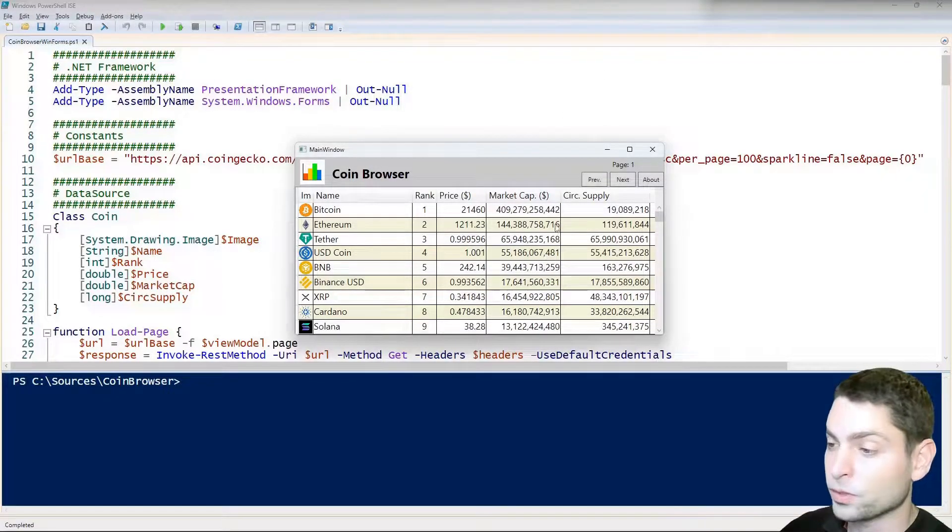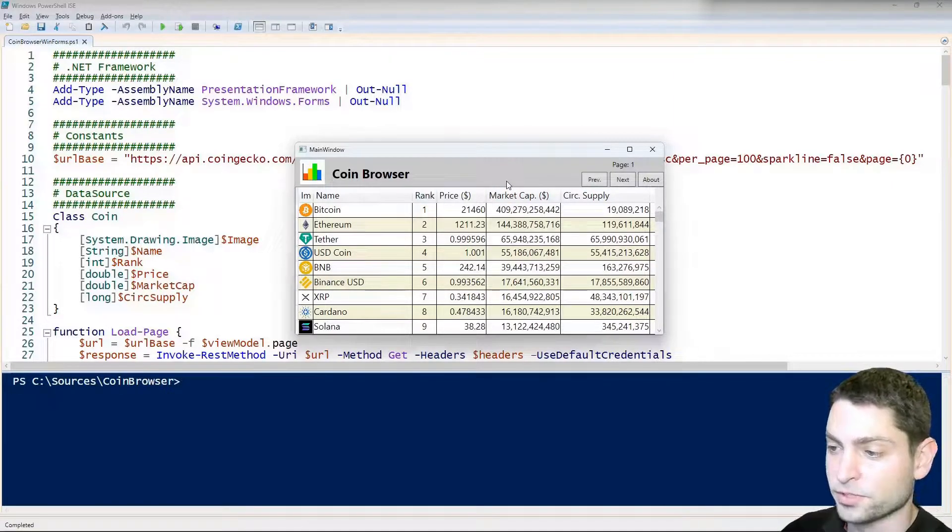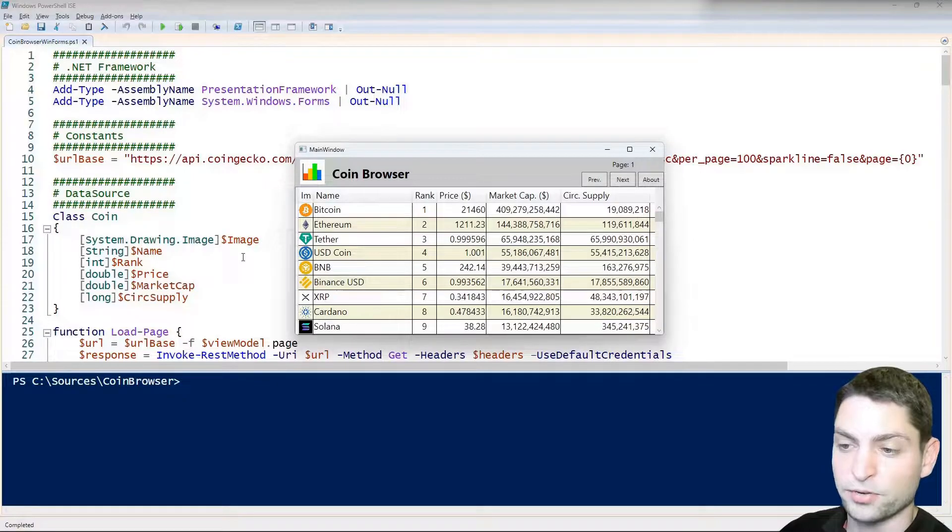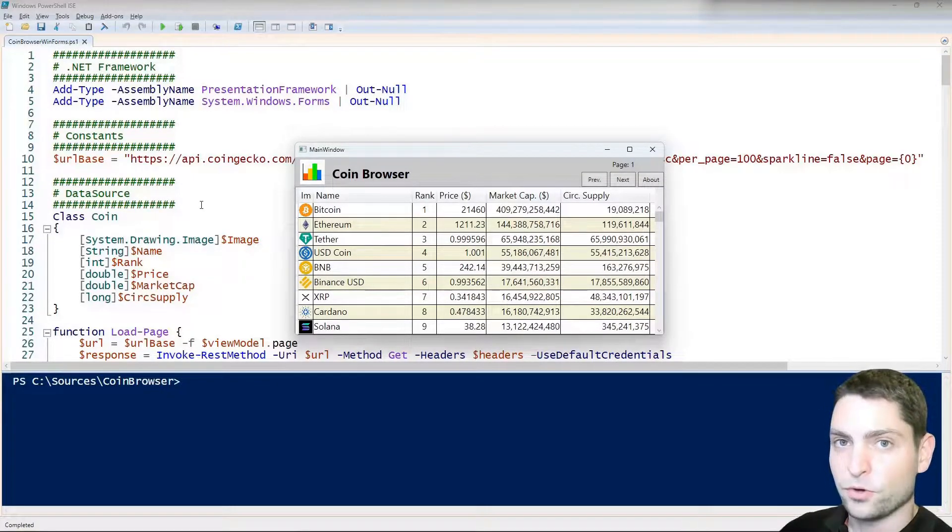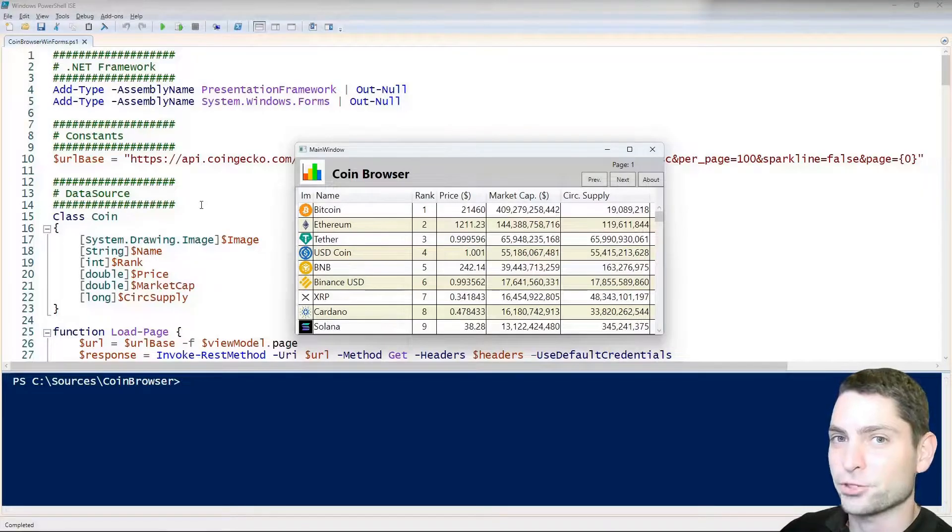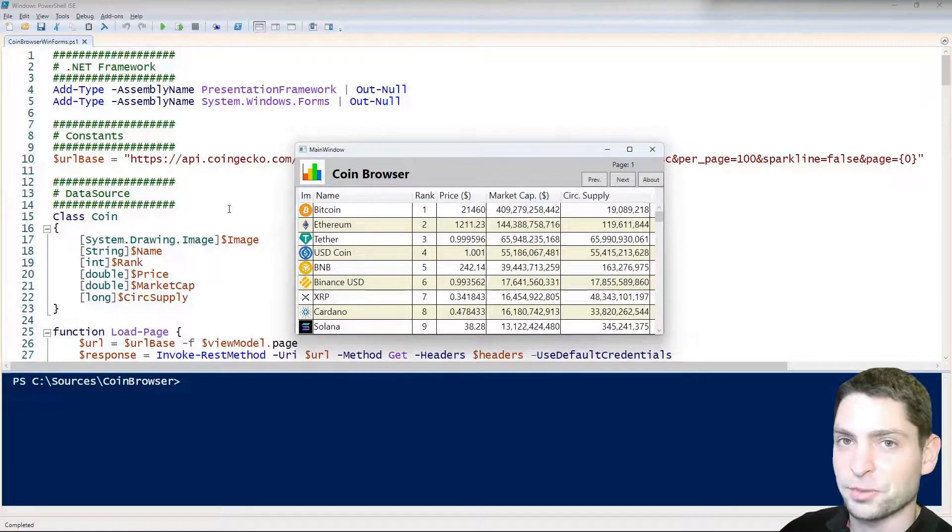As said, we will recreate this WPF GUI in WinForms and we will also reuse the script that we used in the previous example, so we will need to adapt the script a bit. Of course, I already did that and I will show you the WinForms related changes that I did inside the script here.